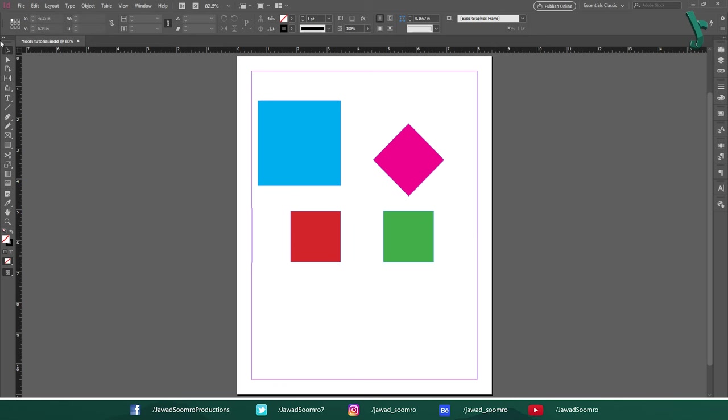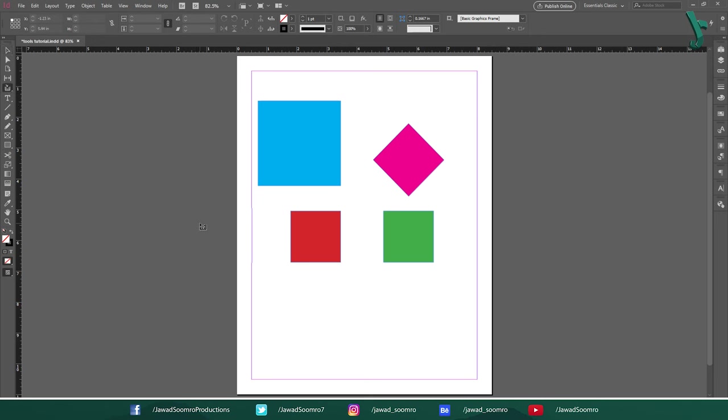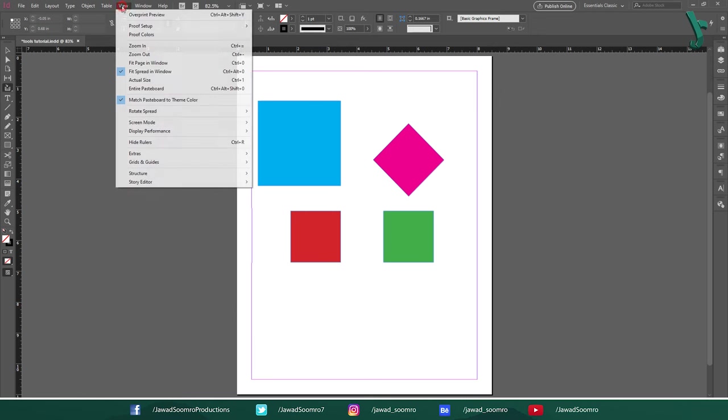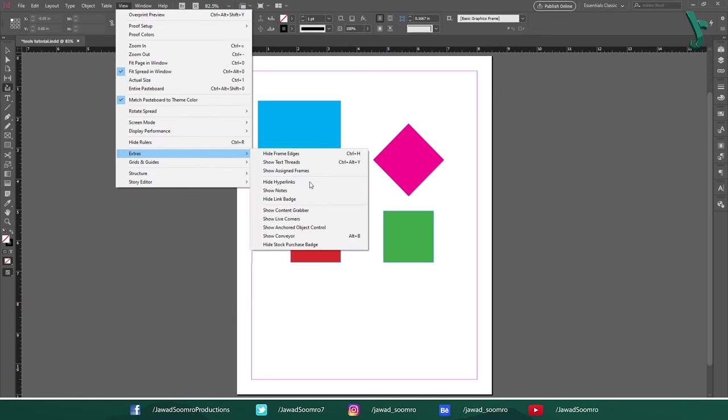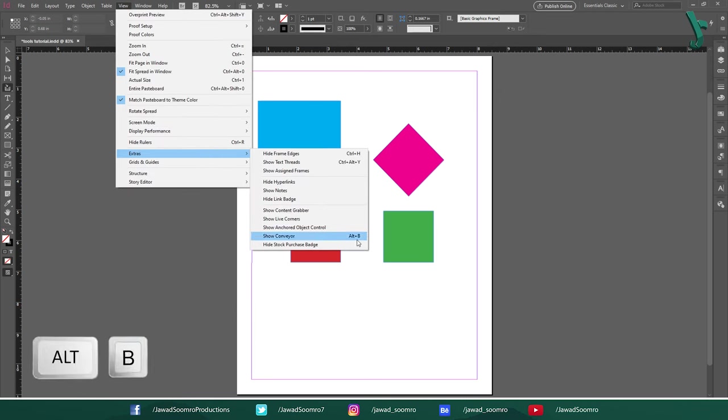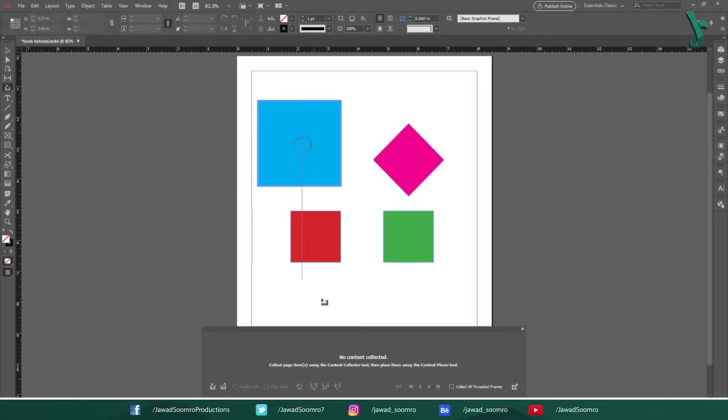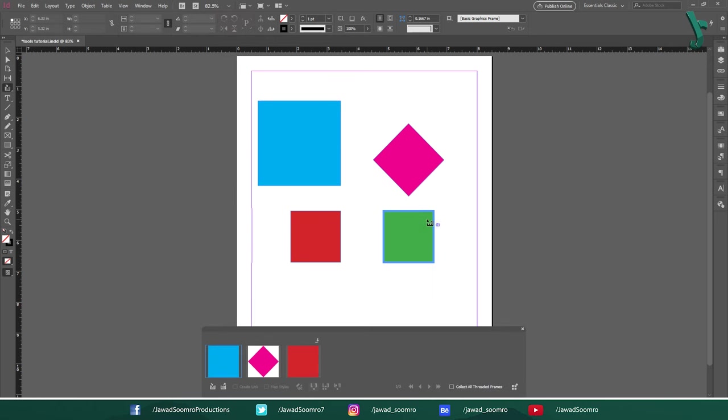Next tool is Content Collector tool. Shortcut key is B. Use this tool to collect the content from different pages in InDesign document. Once you select this tool, Conveyor belt will show up at the bottom of the screen. If that doesn't happen, then go to View, Extra and choose Show Conveyor. Shortcut key is Alt B. In this Conveyor belt, use this Content Collector tool to add the items in the clipboard.